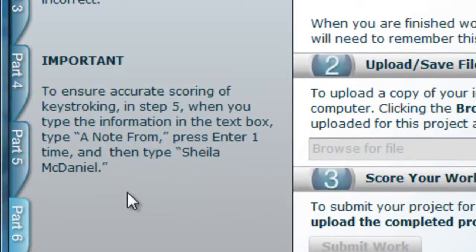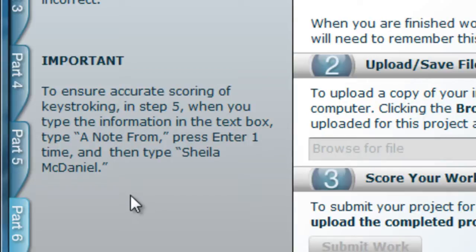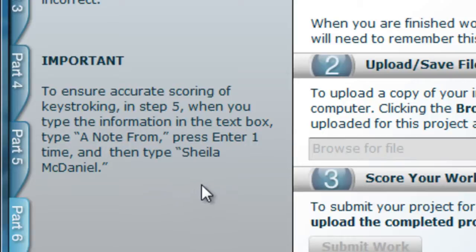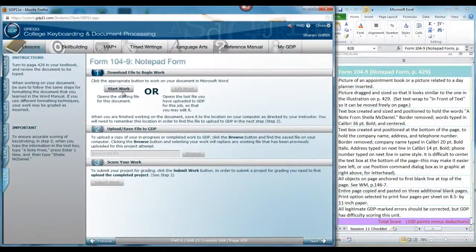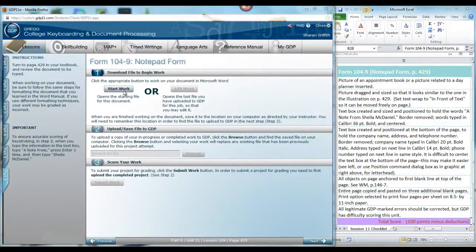There is a note over here on the left to ensure accurate scoring of keystroking. In step 5, when you type the information in the text box, type A Note From, press enter one time, and then type Sheila McDaniel. Okay? Start work.